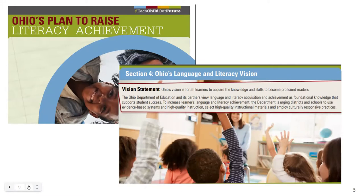To increase learners' language and literacy achievement, the department is urging districts and schools to use evidence-based systems in high-quality instruction, select high-quality instructional materials, and employ culturally responsive practices. During today's webinar, we are going to focus mainly on the science of reading behind Ohio's literacy plan.